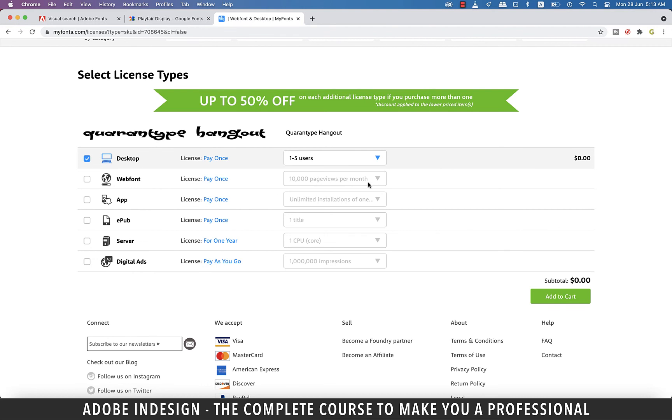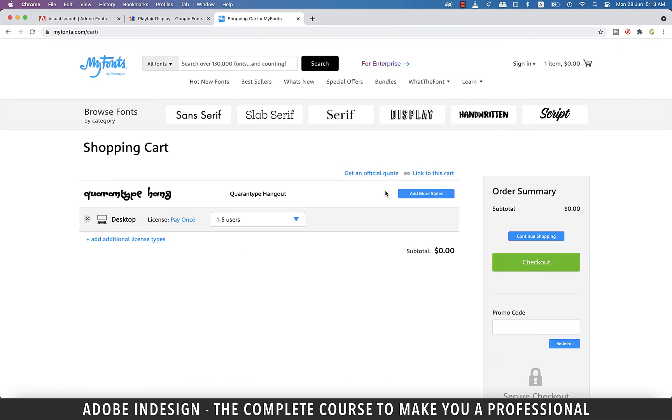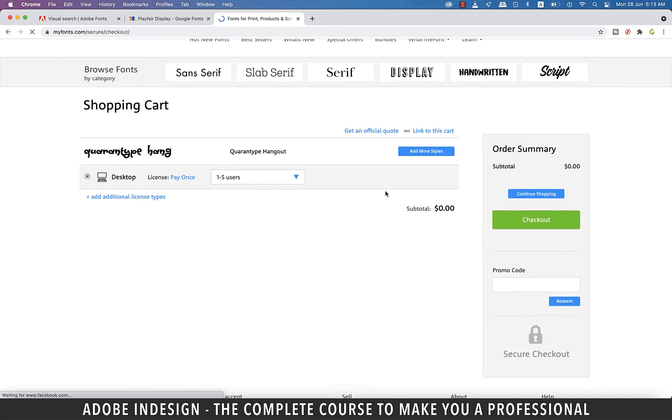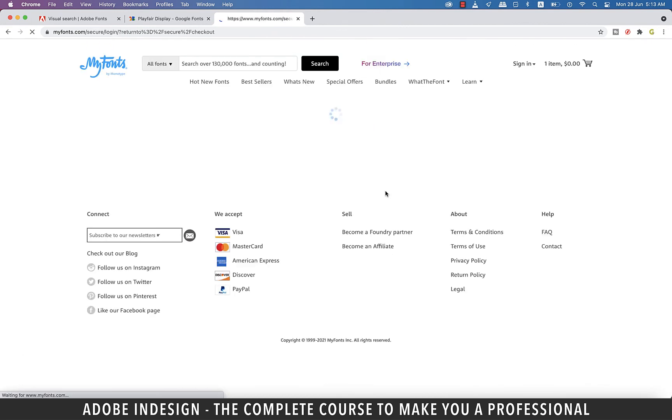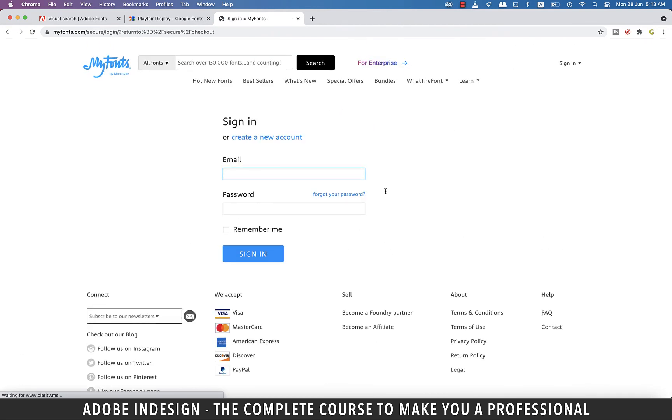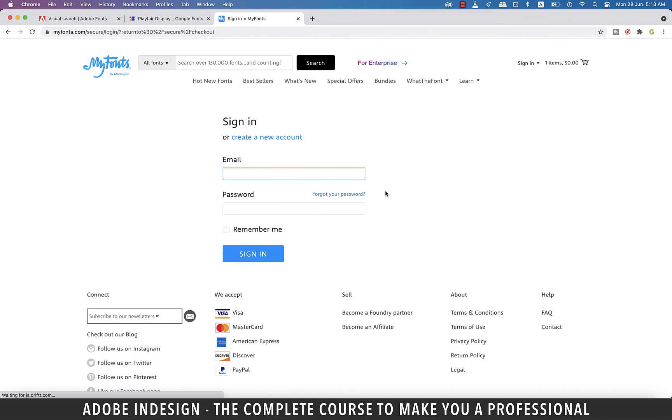Select the desktop version and click the add to cart option, and then hit checkout and you shall be able to download it from this screen. Like I mentioned earlier, you need to subscribe to this website to download the free fonts. So once you register, you can just log in using your username and password and you shall be able to download the fonts.